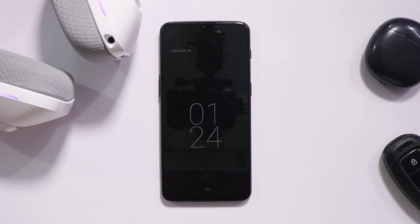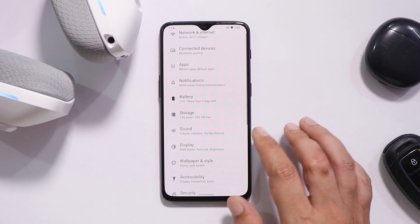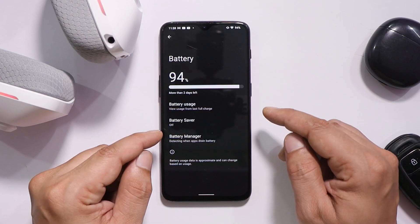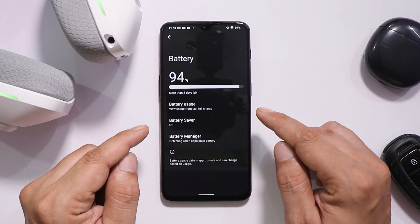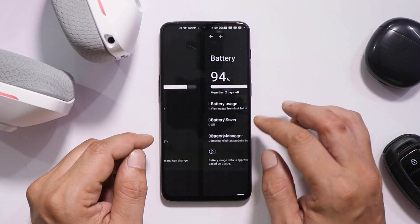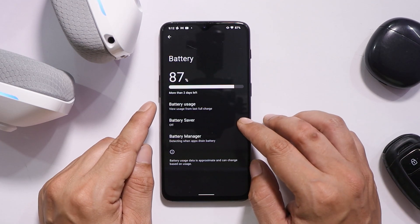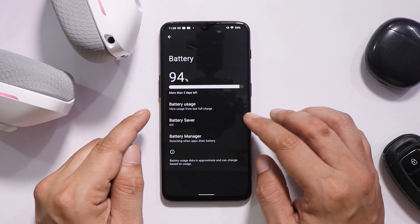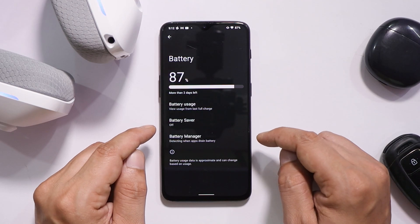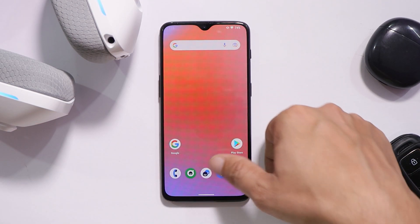Battery backup seems to be decent. I kept the device idle when the battery was at 94 percent at midnight, and when I woke up around 9 in the morning the battery was at 87 percent — so roughly 7 percent battery drain overnight in about 9 hours.